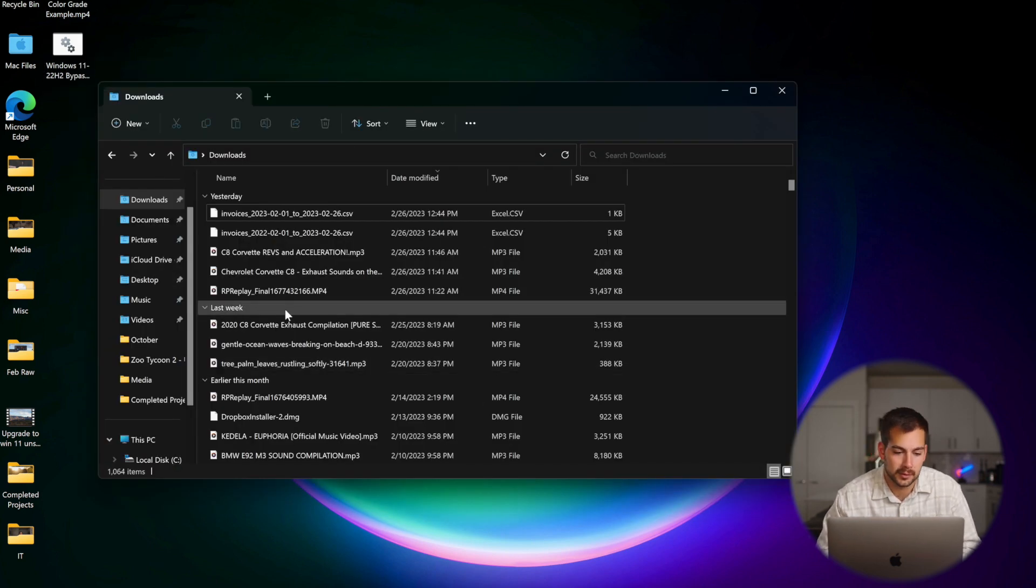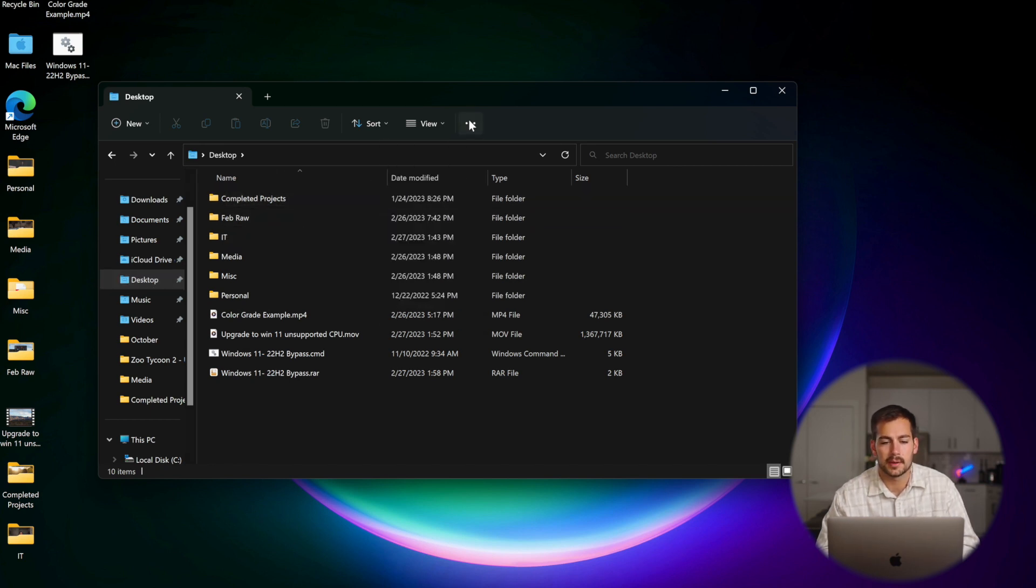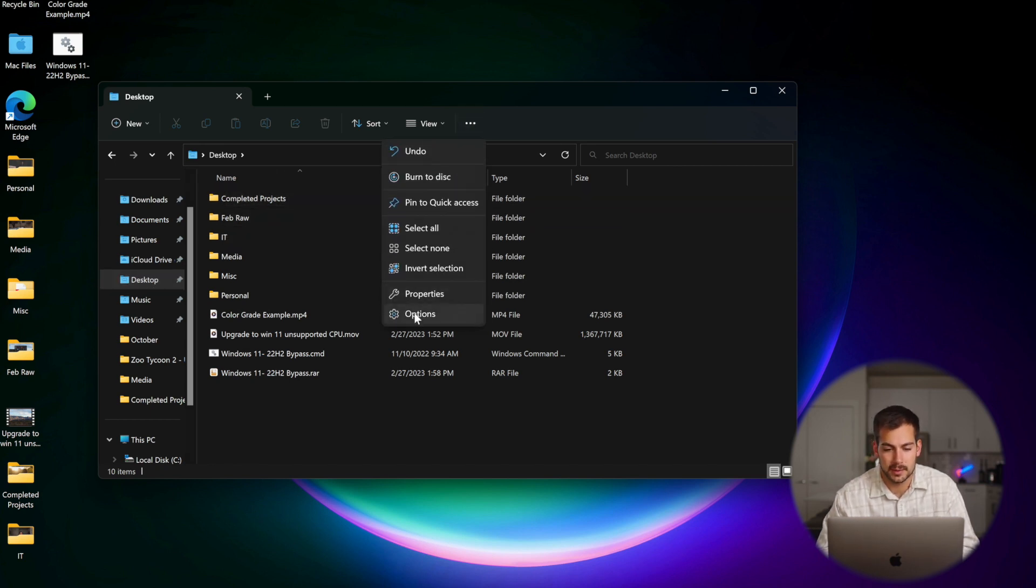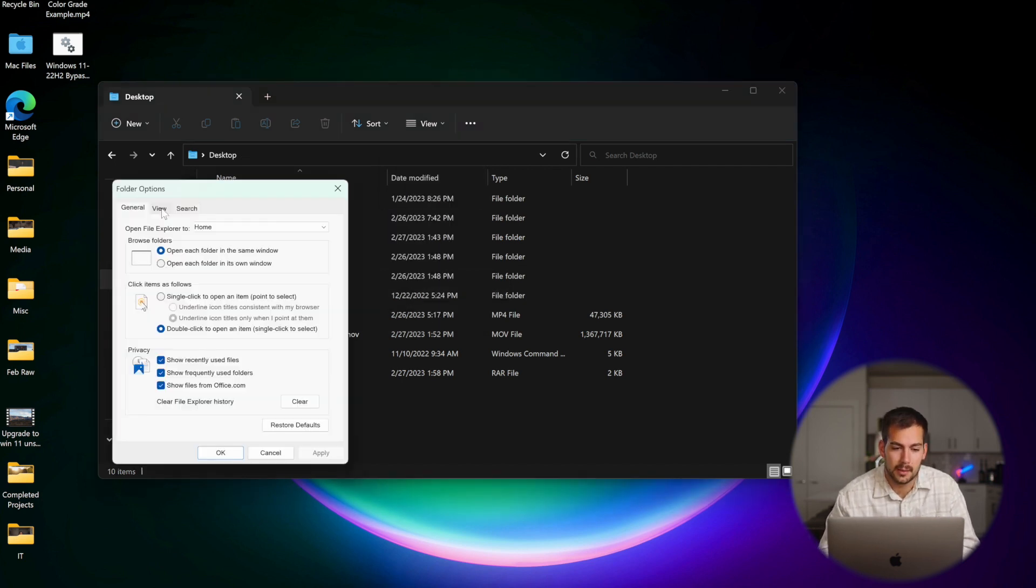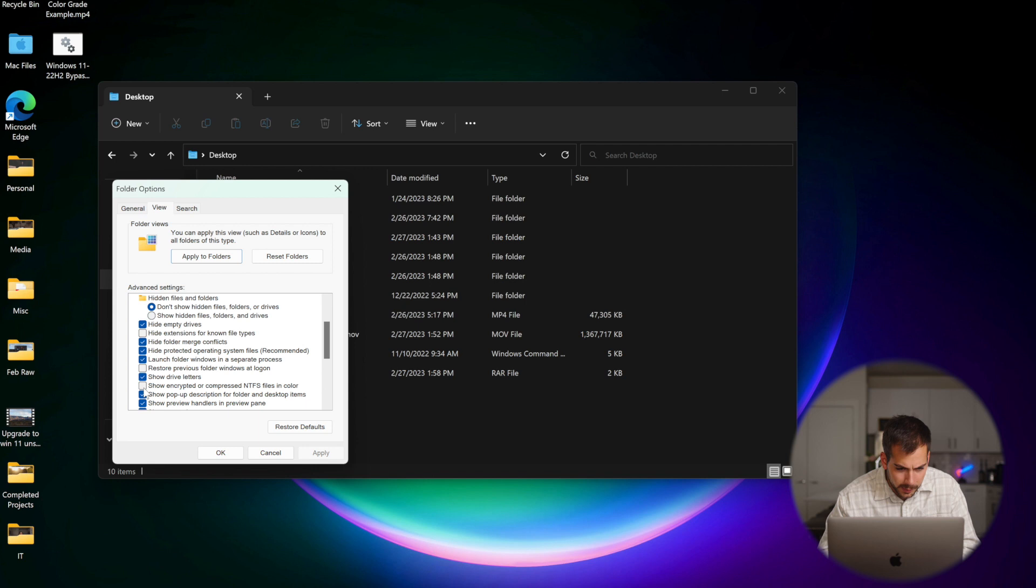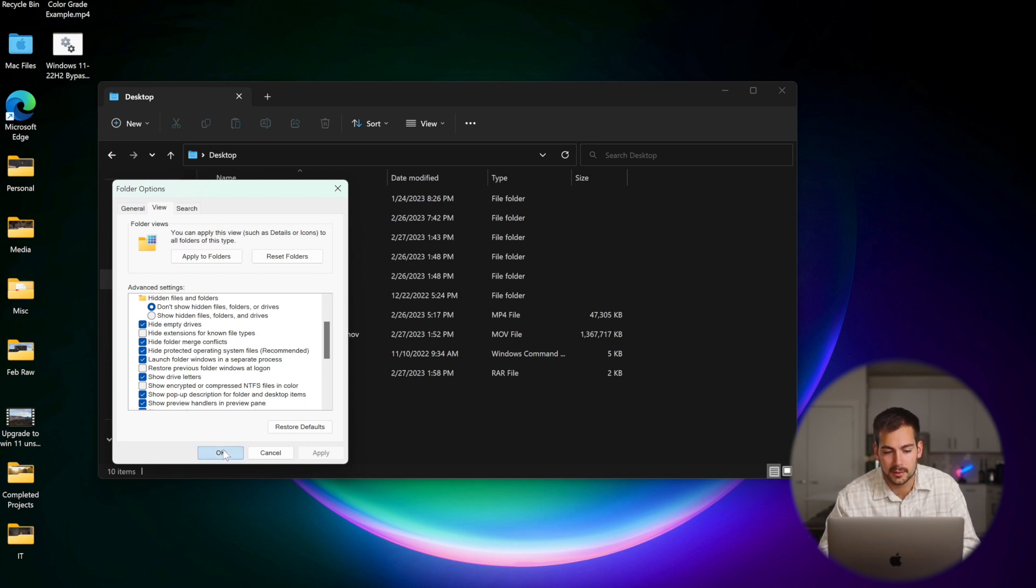All right, so I pulled up my file explorer. We're going to change the options for the desktop folder. So we'll click these little three dots right here, and we'll press on options. If you're on Windows 10, it'll just say options in this area right here. And we'll click over to the view tab. You see where it says hide extensions for known file types. Just uncheck that and press okay.